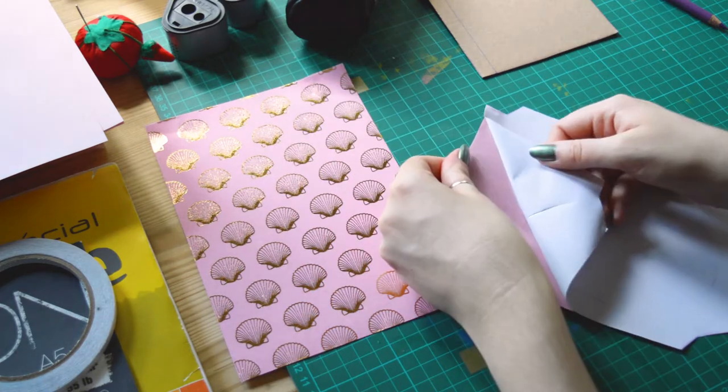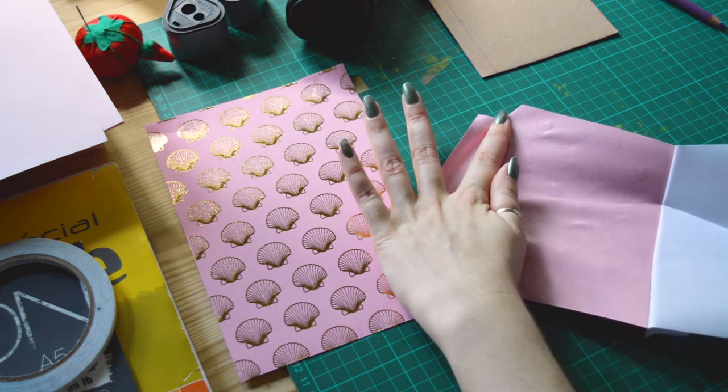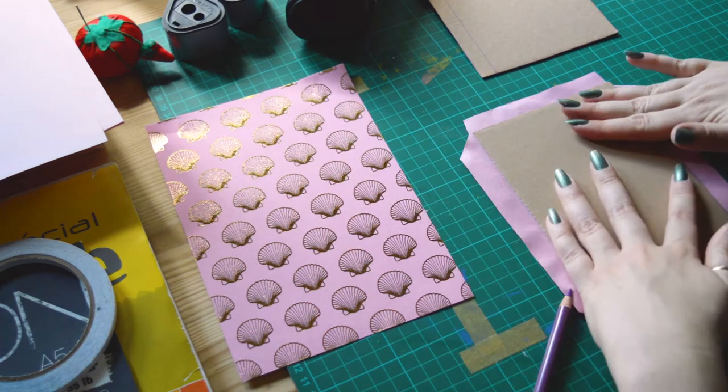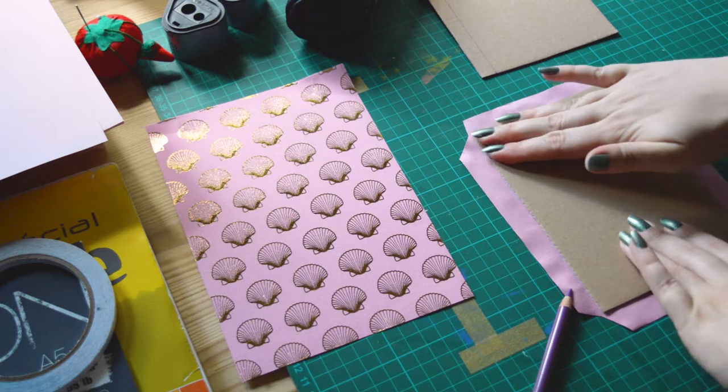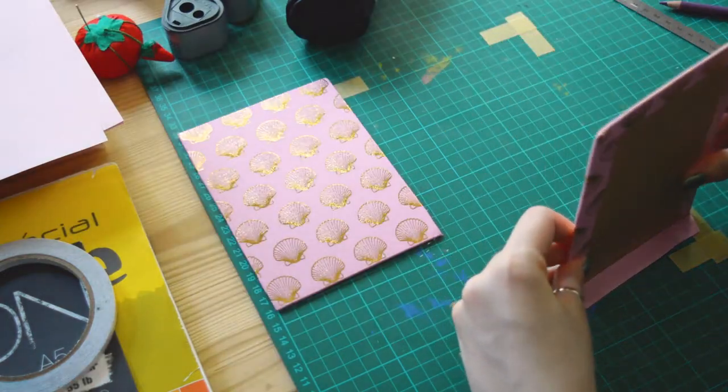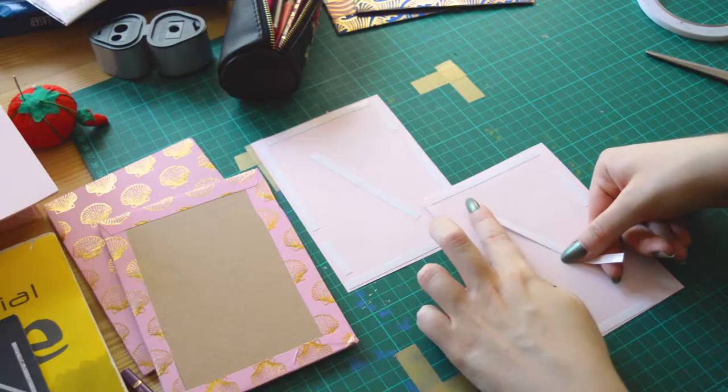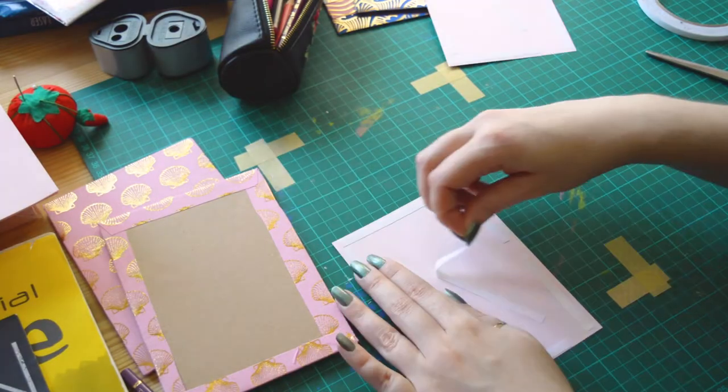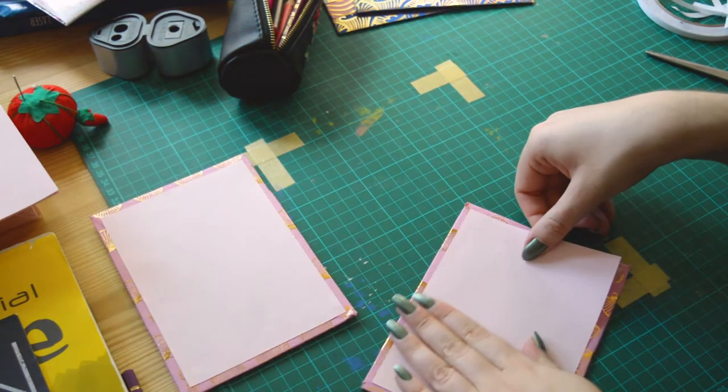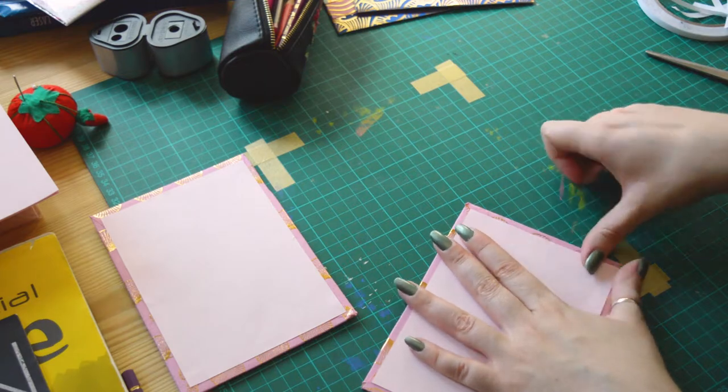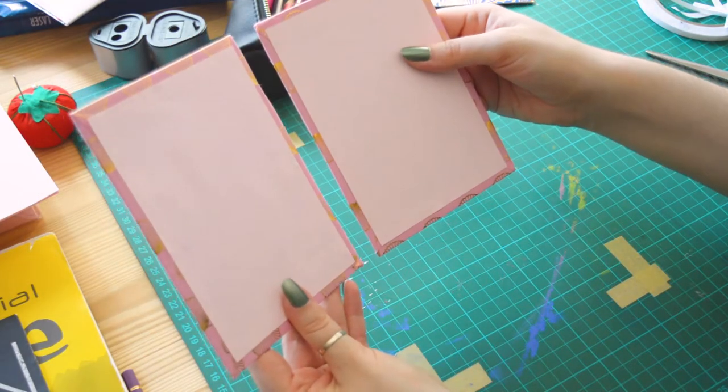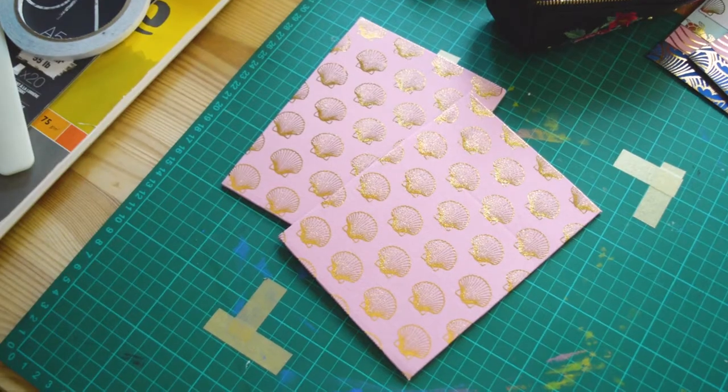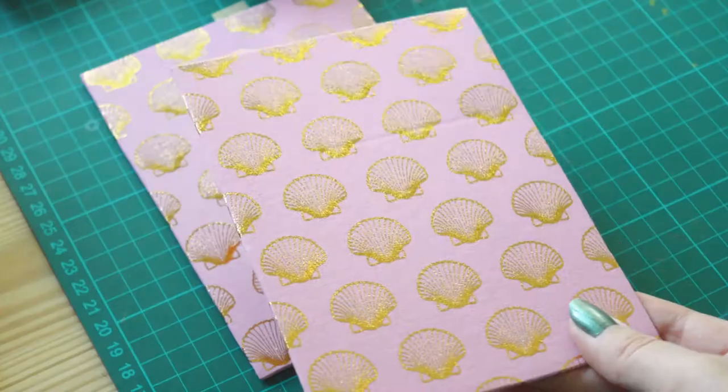I'm removing the protection of the sticker and I stick the fabric on my cover. Then I'm cutting two pieces of paper that I fix with double-sided tape to finish the covers. And that's done! The fabric is super pretty with the golden shells. It looks great!